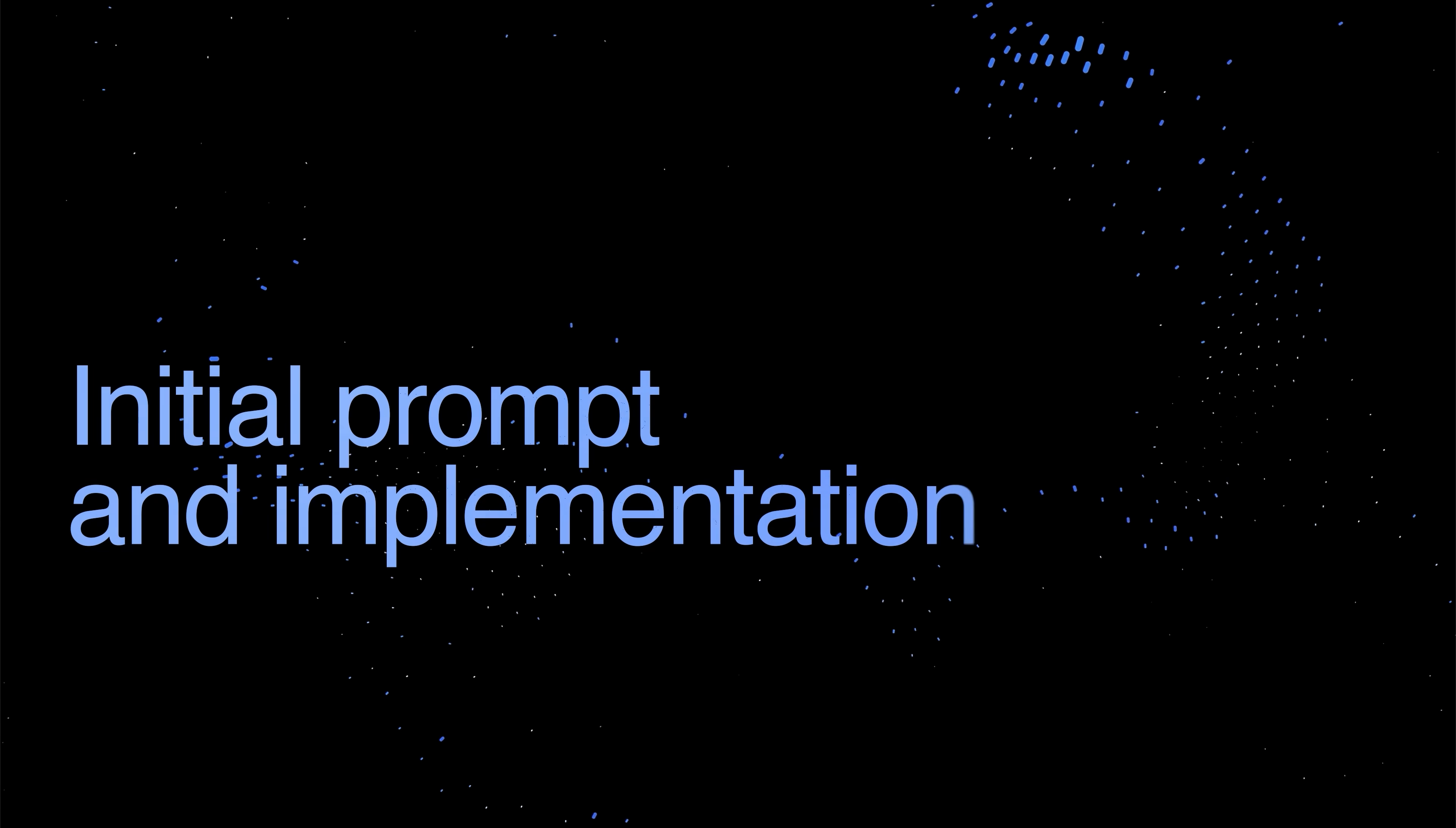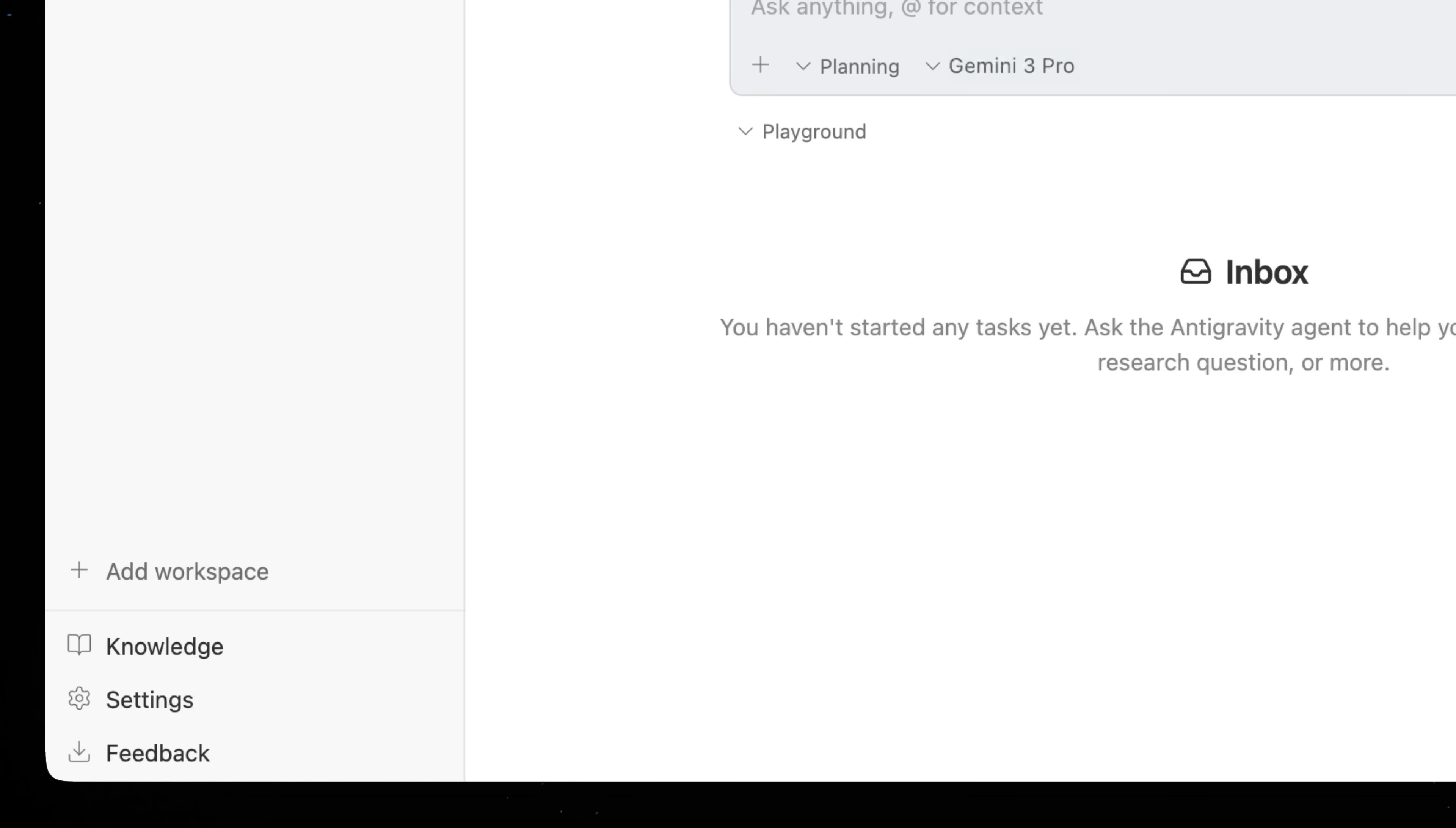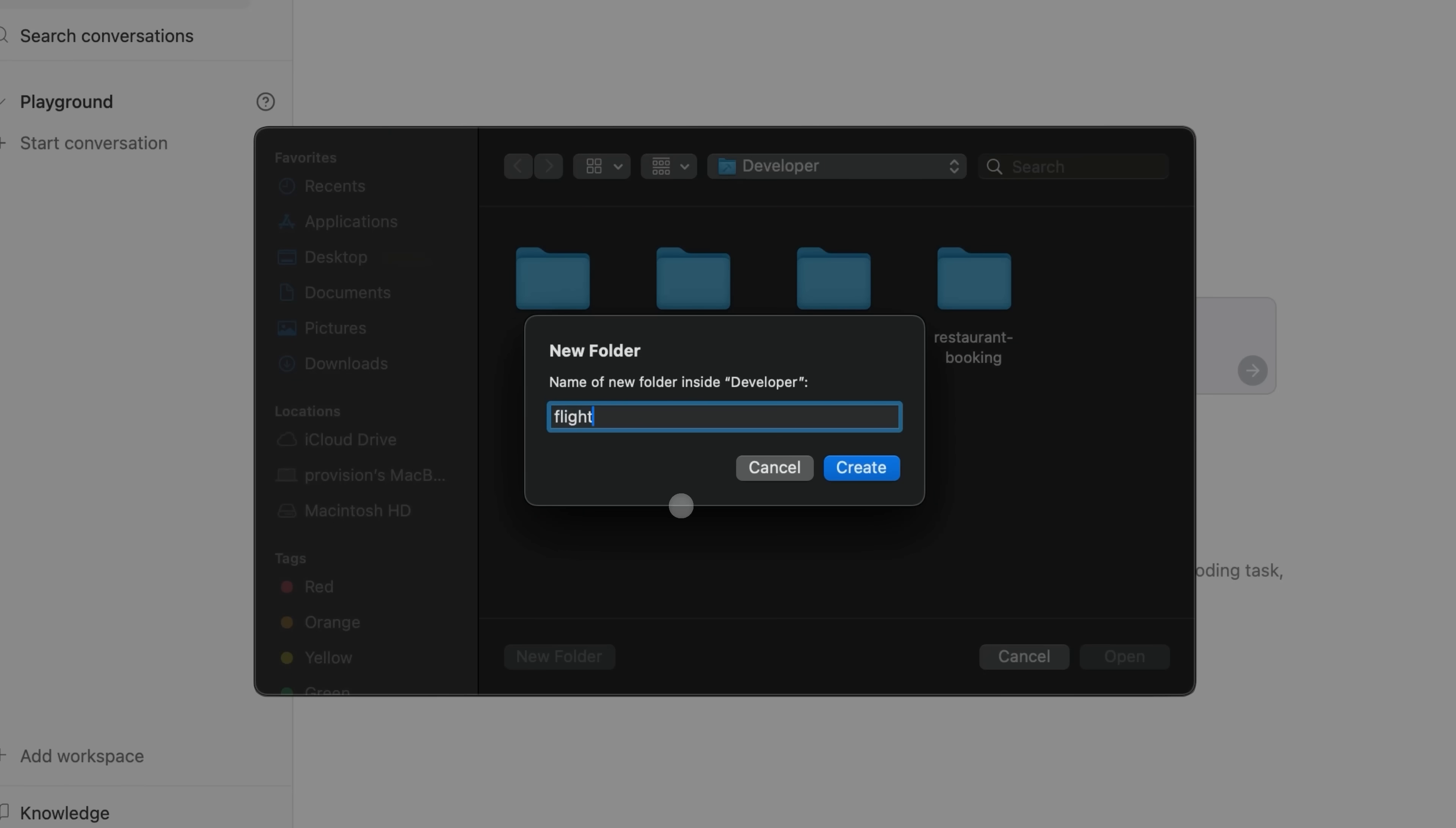So now that we've finished onboarding, let's go ahead and get started on our first project. You'll notice on the left side there is a sidebar and we're gonna go ahead and add a new workspace. We're going to be working locally instead of an SSH, so we'll press open folder and let's create a new folder.